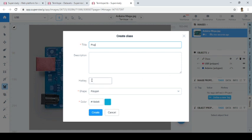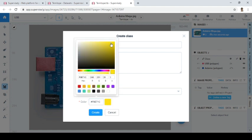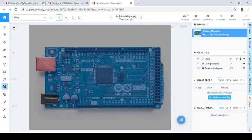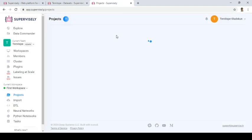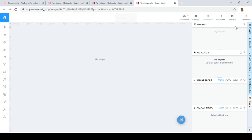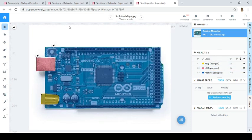Let's call this class 'the plug'. You can call it anything you like. Let's choose yellow so it will pop. We now have three objects underneath: one for the plug, one for the USB, and one for the Arduino itself. This is where all your images appear — if you upload 1000 images they'll all reflect here. You can go back to the home page and see it's saved. If you open it again, your work is saved.